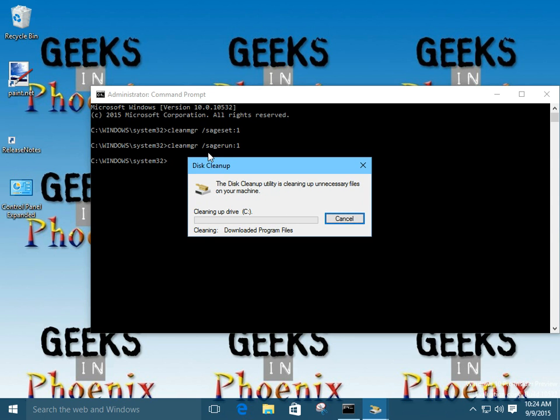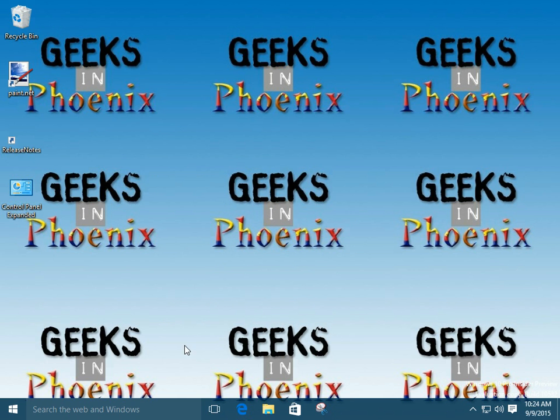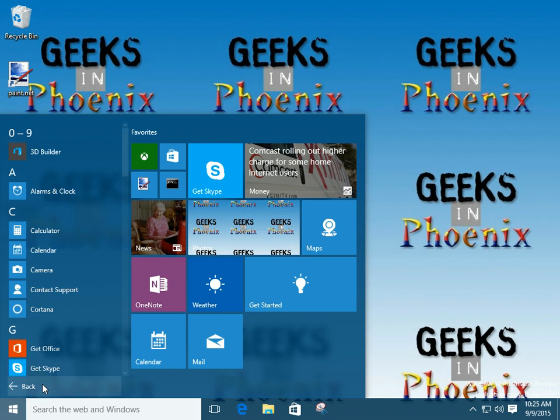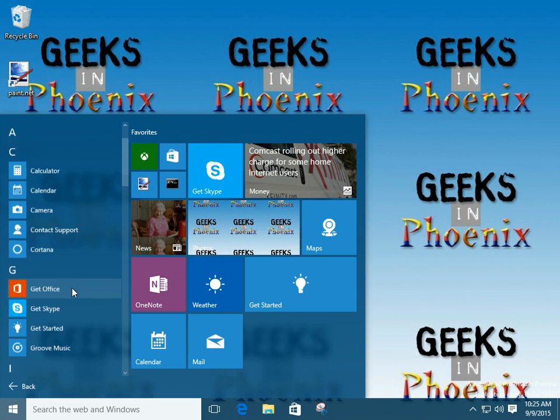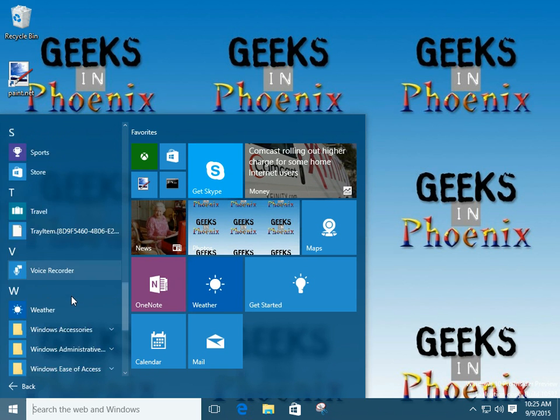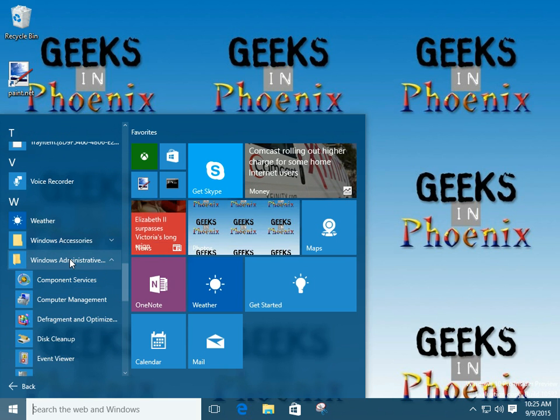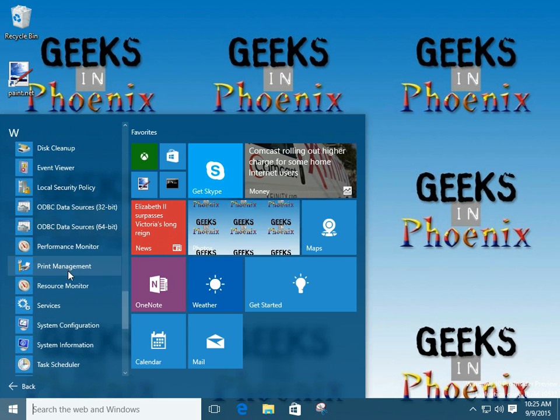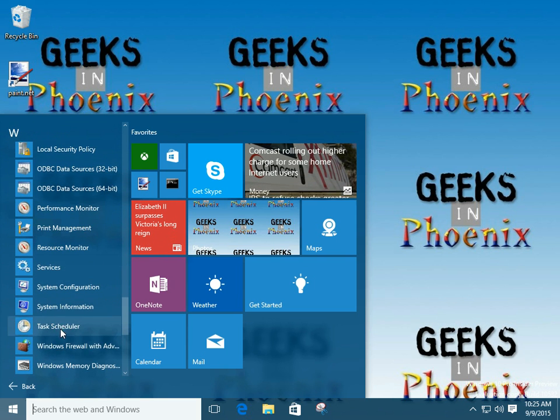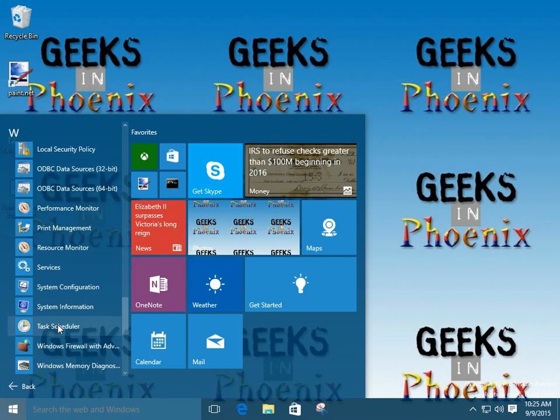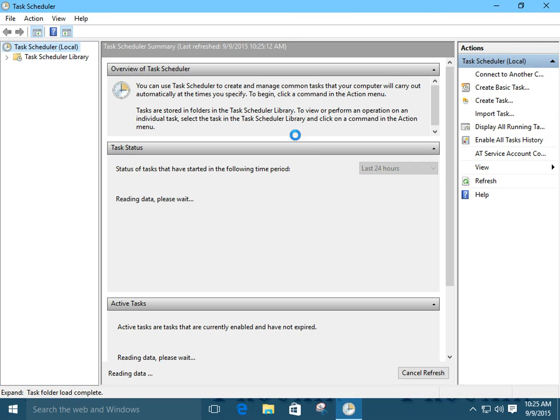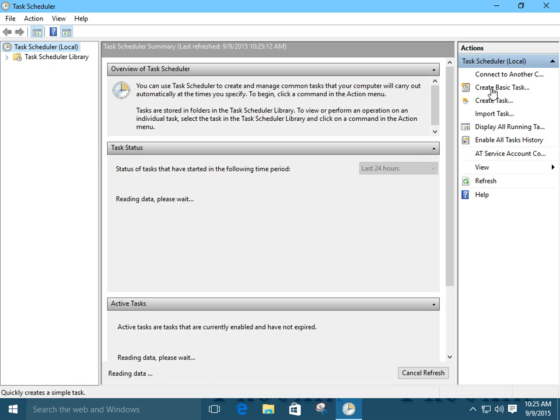And now let's say if we wanted to use this in a scheduled task. Let's go ahead and we're going to close that. Let's go to the start menu, All Apps. Scroll back down to the Window Administrative Tools and we're going to go down to Task Scheduler. Let's bring that up. Let's just create a basic task.